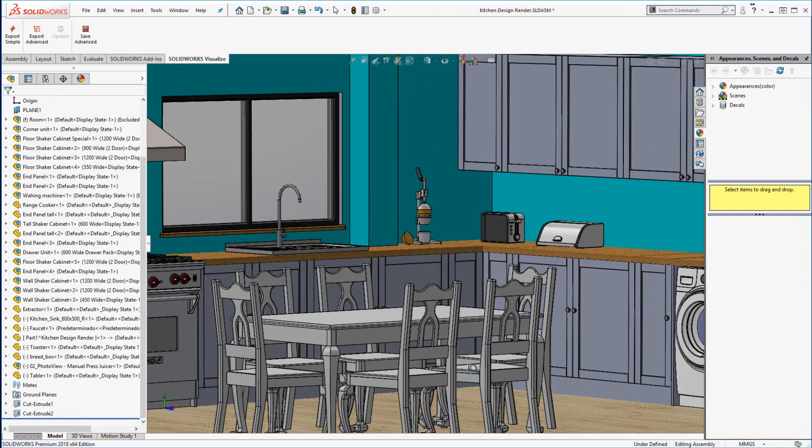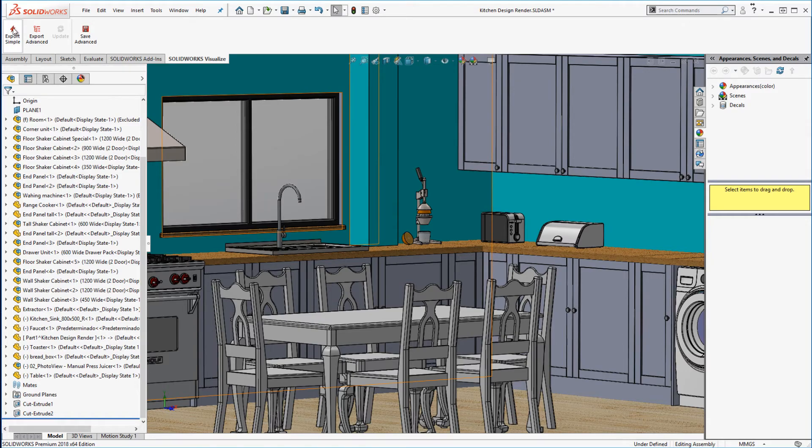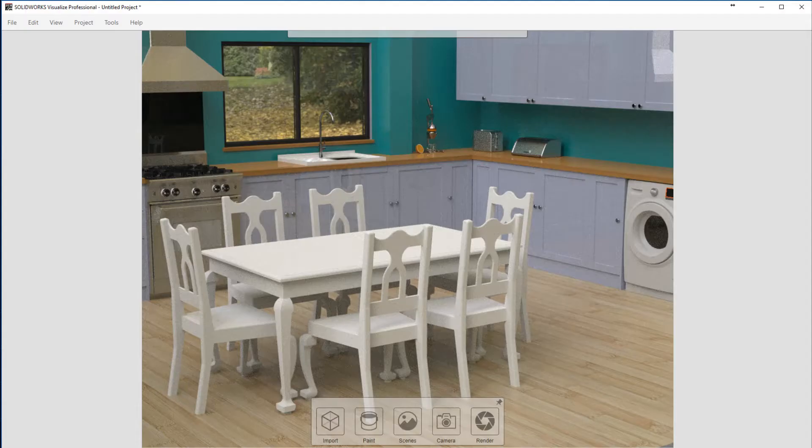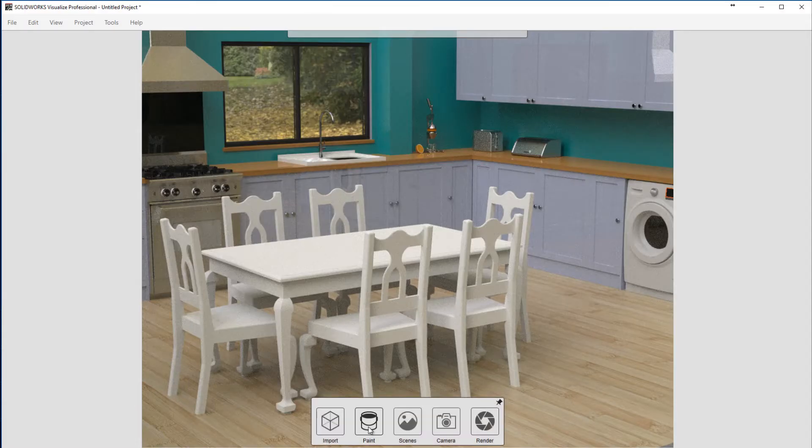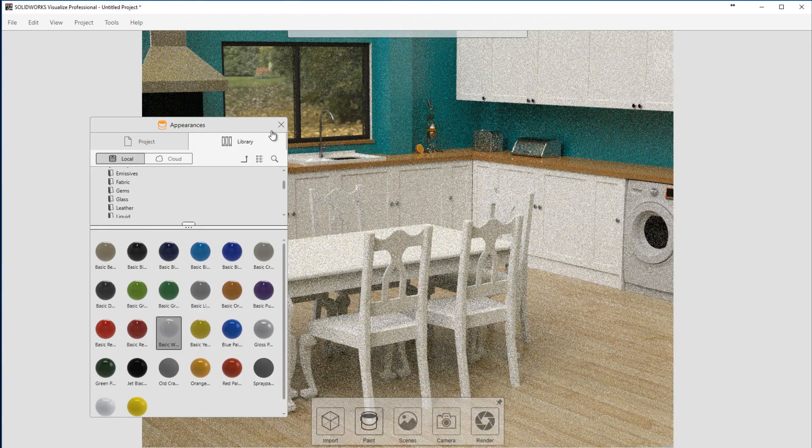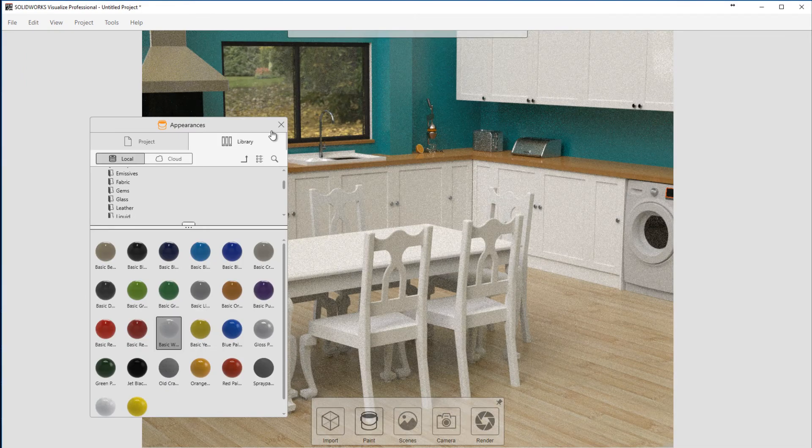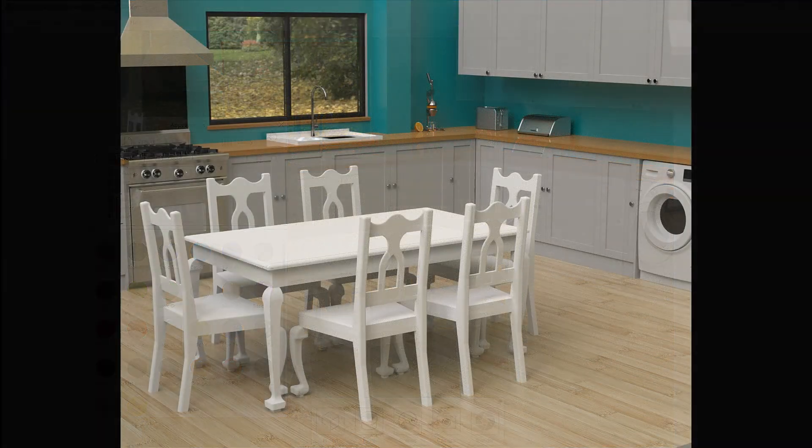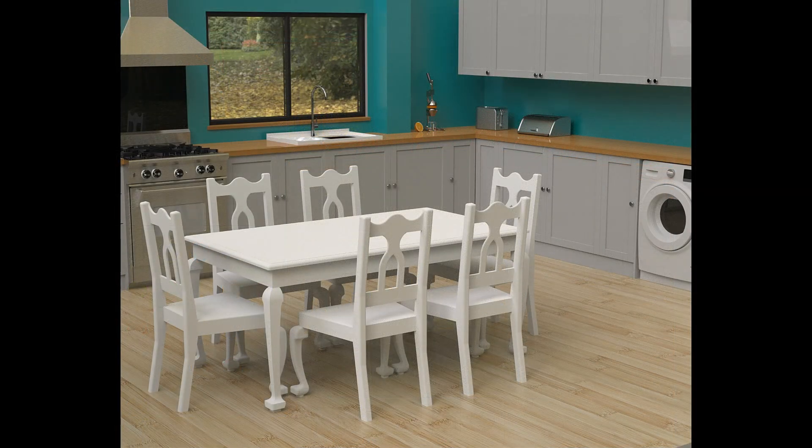We can use SOLIDWORKS Visualize to create stunning visuals to send to our client with very little additional effort. We simply import our model and paint it. It's easy to experiment with different colours and finishes.